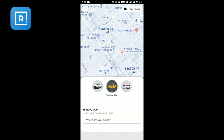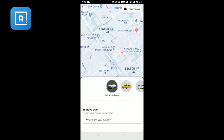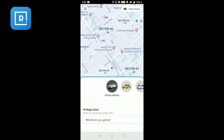The home page has three different modules: cab booking, pickup and delivery, and ambulance. We will be covering pickup and delivery in this video. Once I have selected the module, the application will ask me where I want to deliver the parcel to.